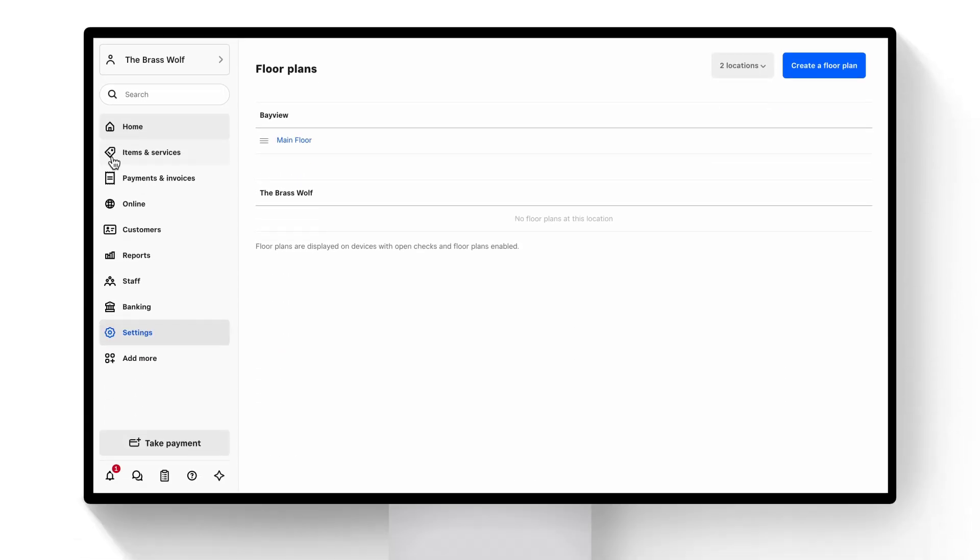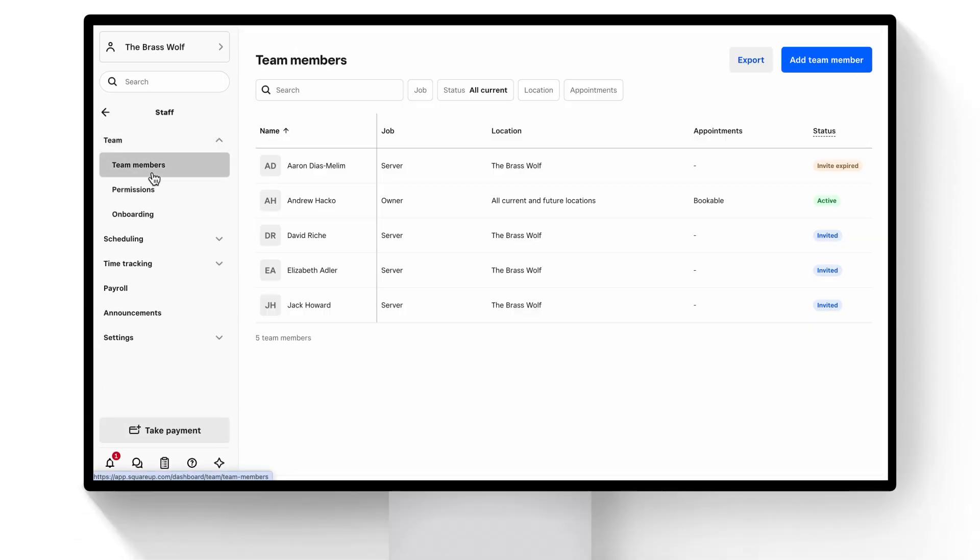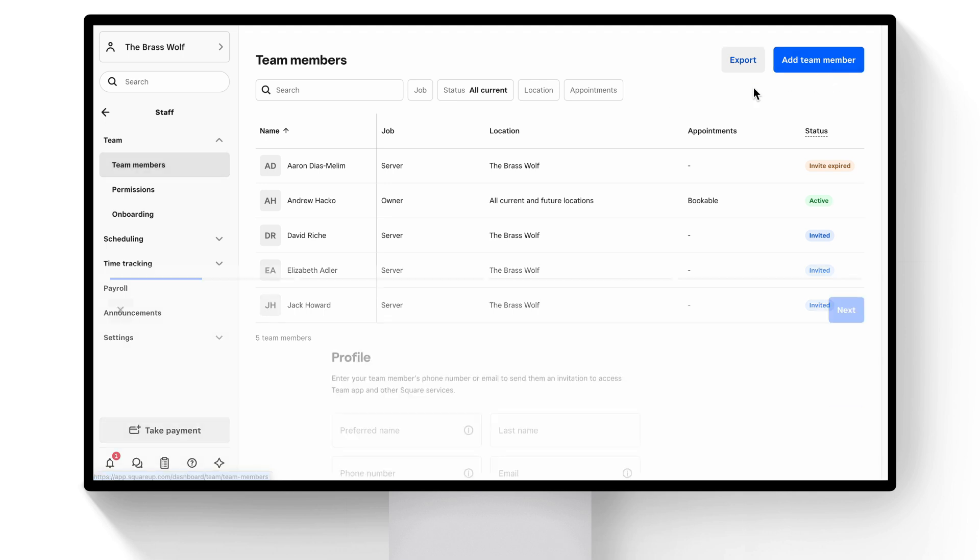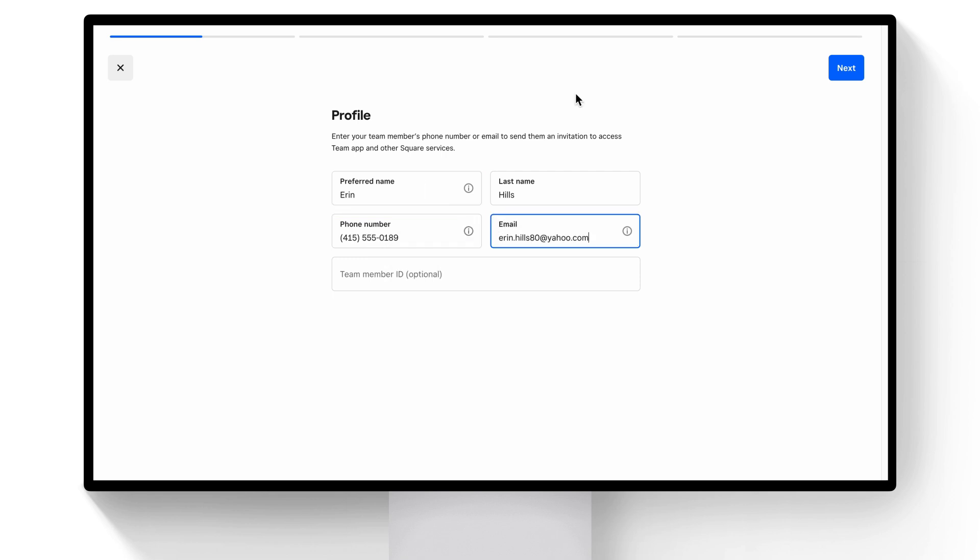It's time to add our first team member. In the navigation, click Staff, then Team, Team Members. Next, click Add Team Member. You'll need to enter first and last name, contact, and employment information.